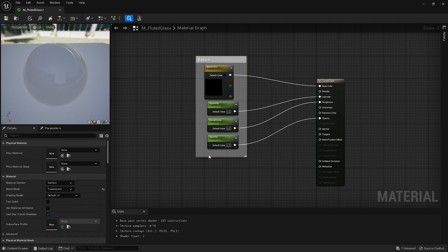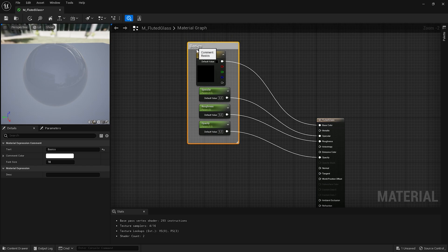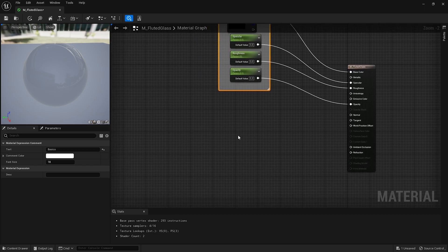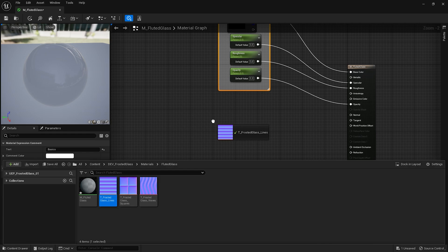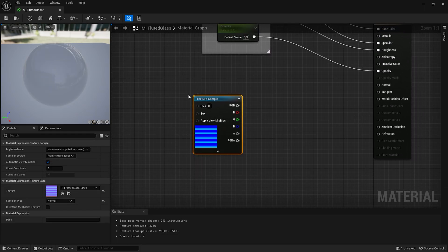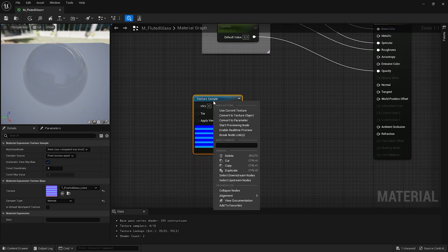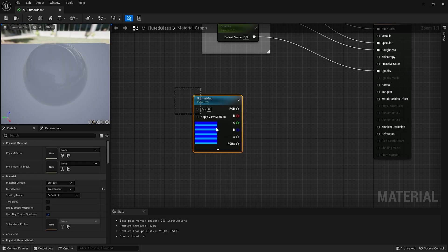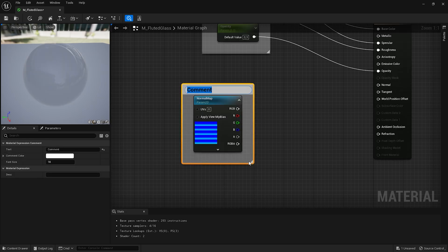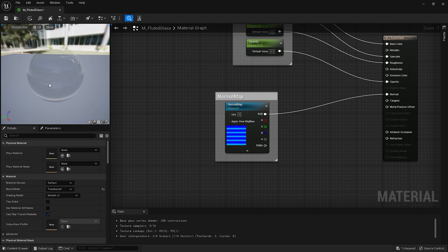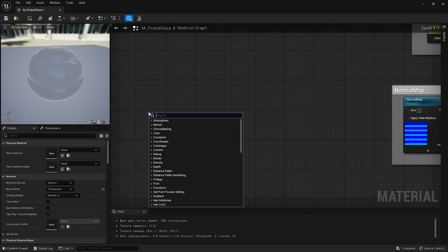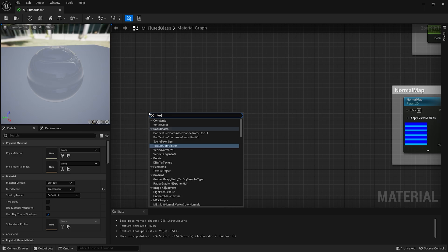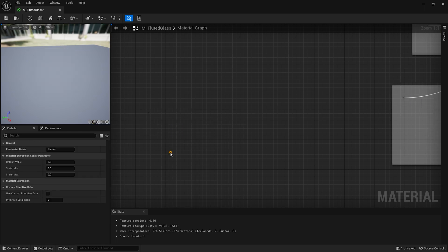It's time to add normal map to give our glass its unique shape. I'll open my content browser and drag and drop my normal map texture into the material editor. In order to be able to change this map any time later let's convert it to parameter and name it normal map. And also add a comment with the exact name.